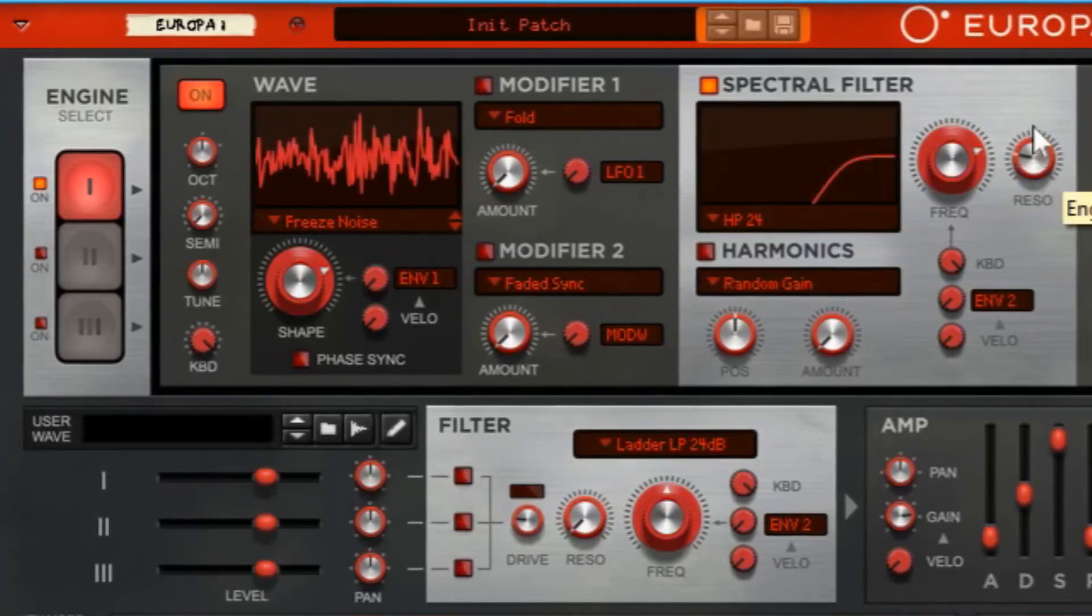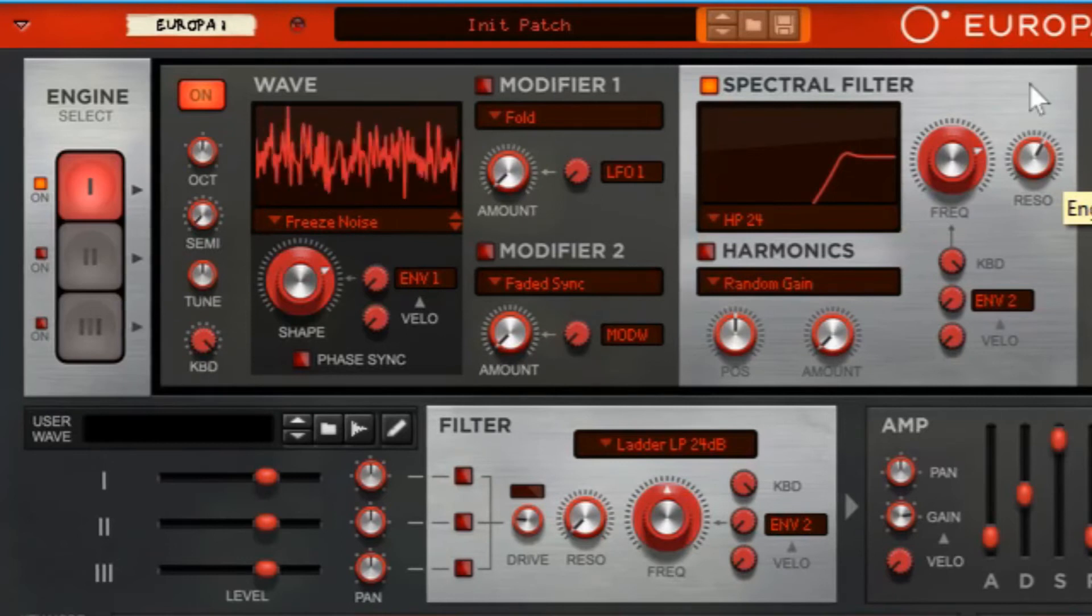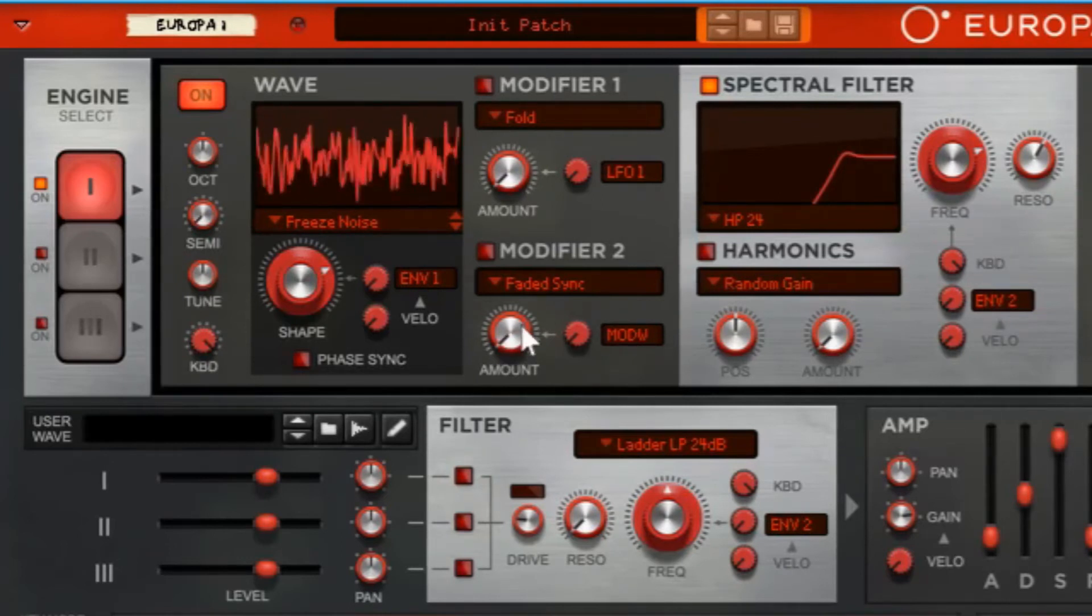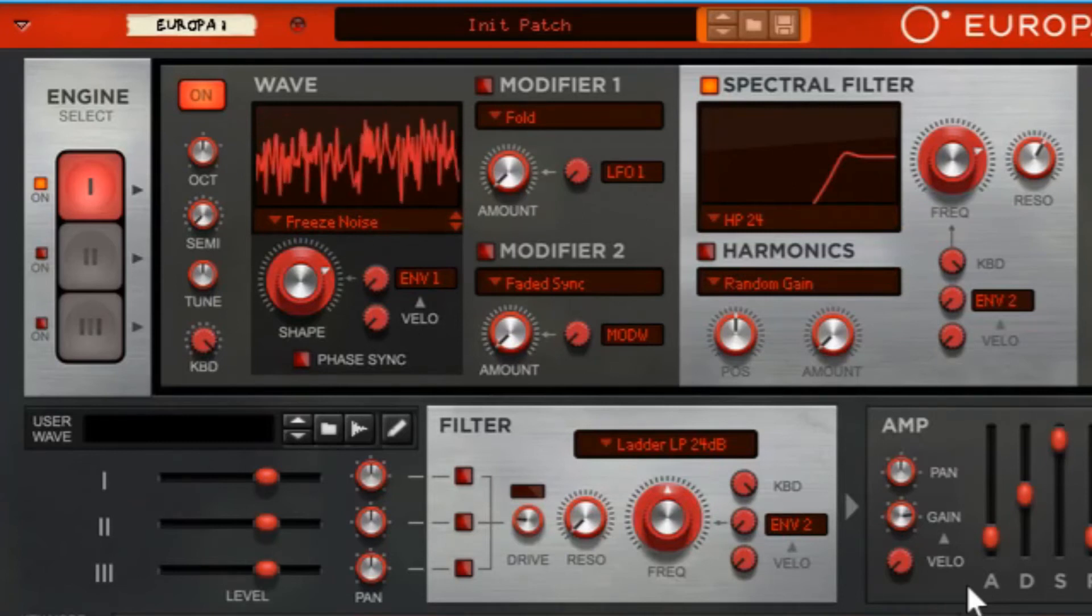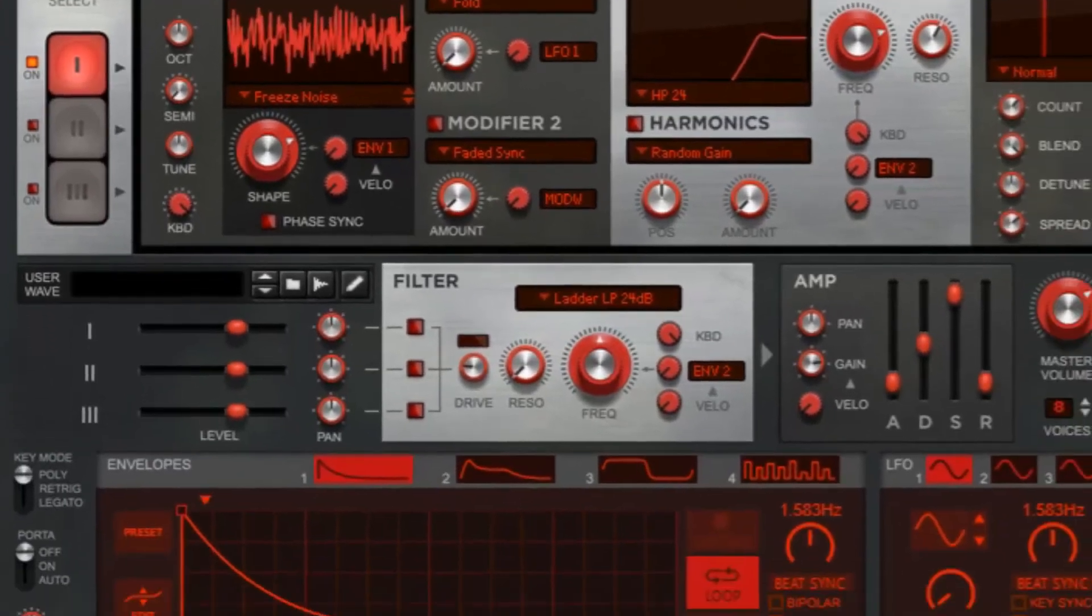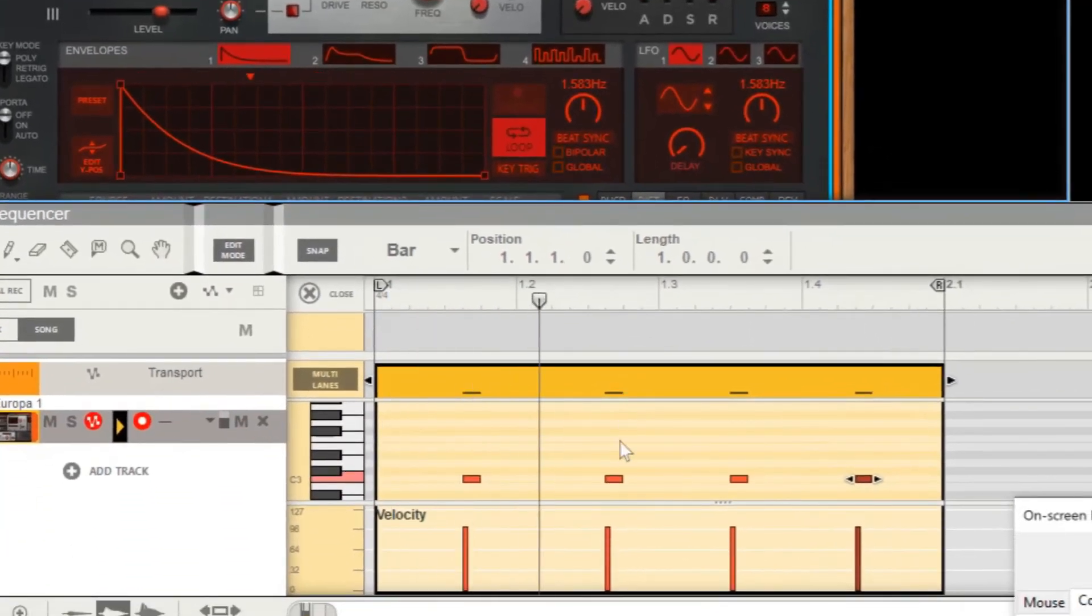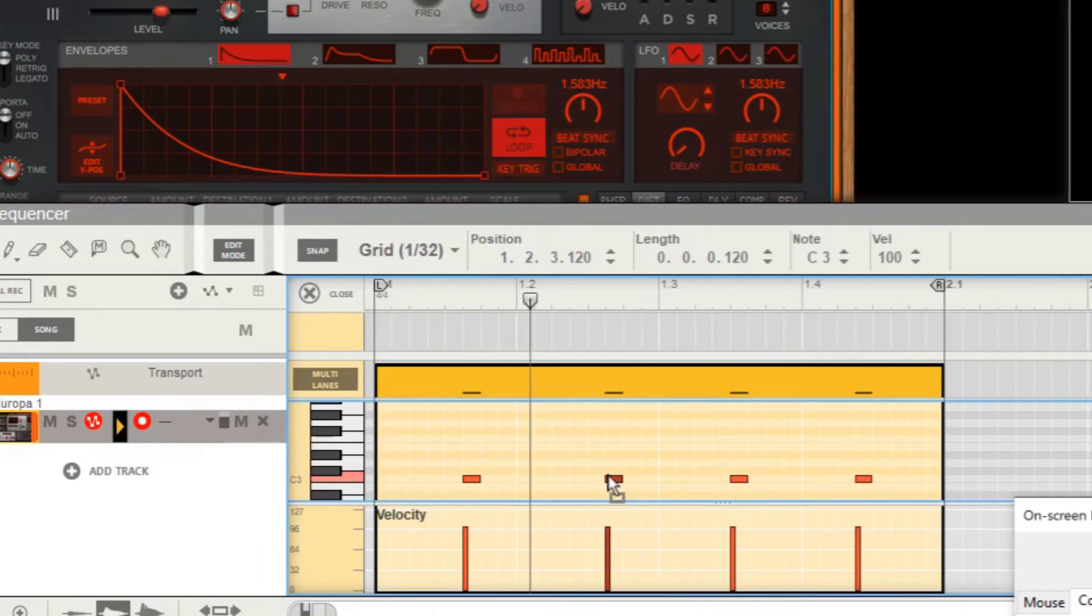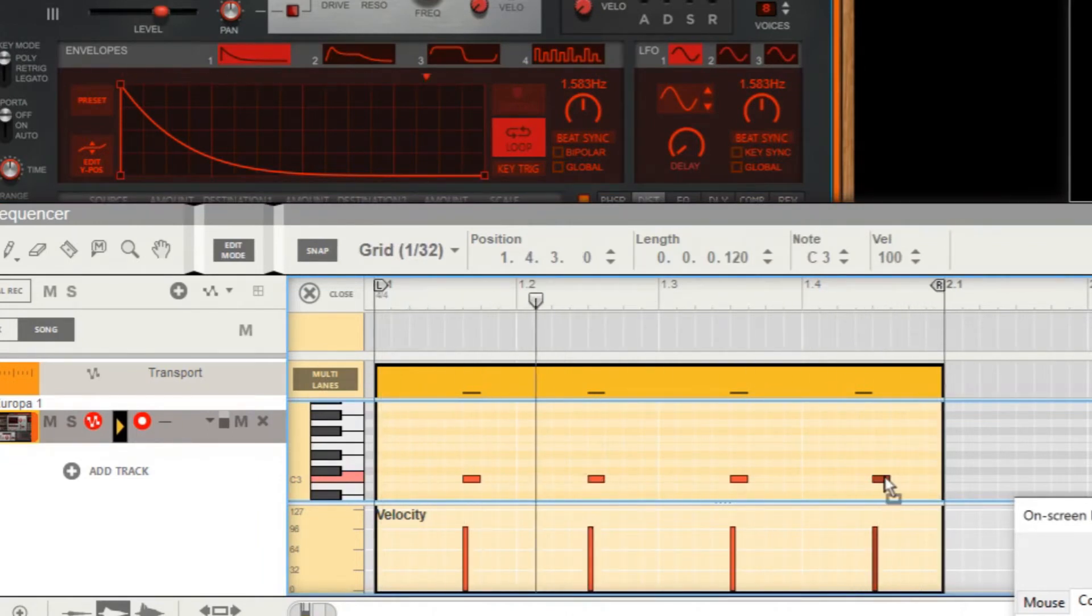So we already got ourselves a nice hi-hat. Now there's something wrong in our loop - this one needs to be over there and this one over there. This one over here, that's more like it.